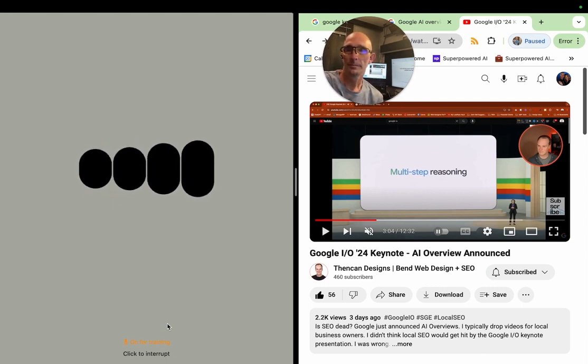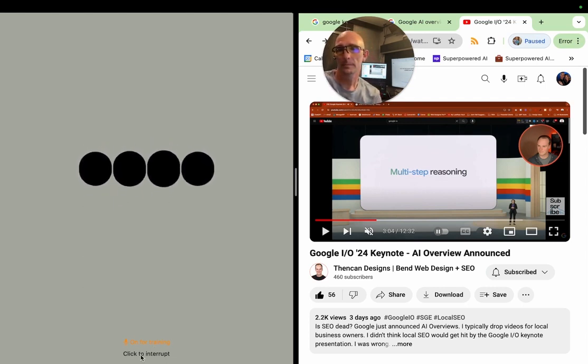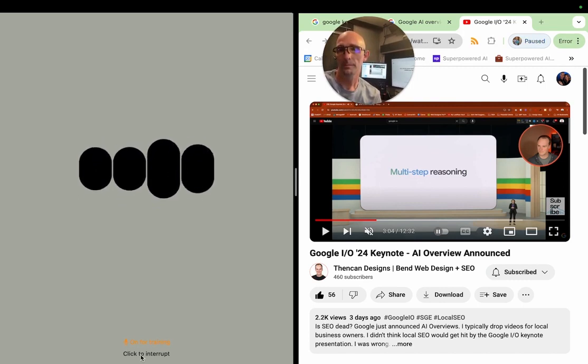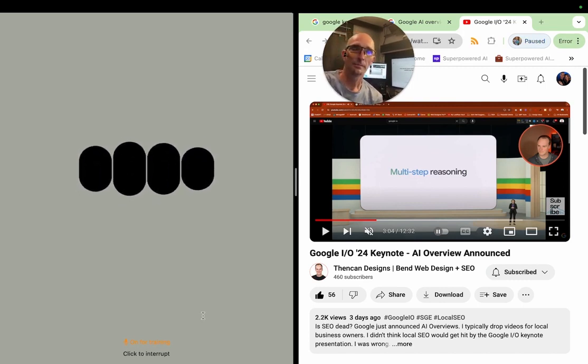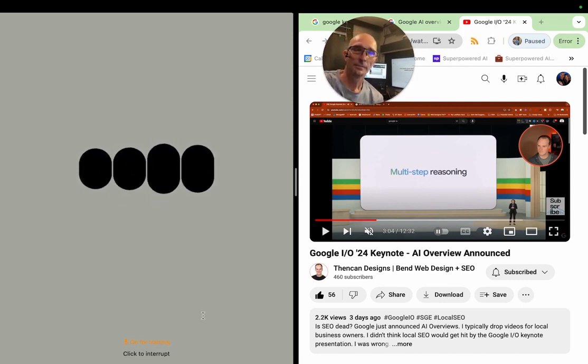As we integrate these systems more deeply into everyday life, the way we seek, verify, and interpret information can become more sophisticated and reliable.